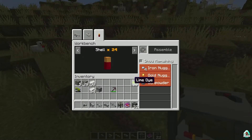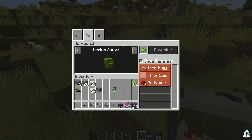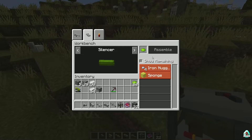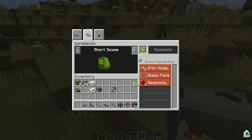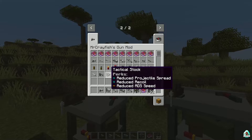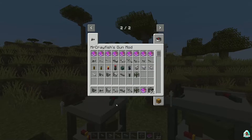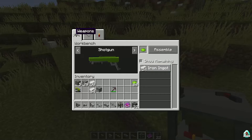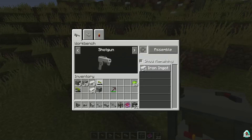We can craft ammo also here. We can change accessories — silencer, Show Remain, Way Stock, Short Scope, Long Scope, Tactical Stock. I want to assemble a shotgun, for example — assemble — and so on. Let's see what else we have.